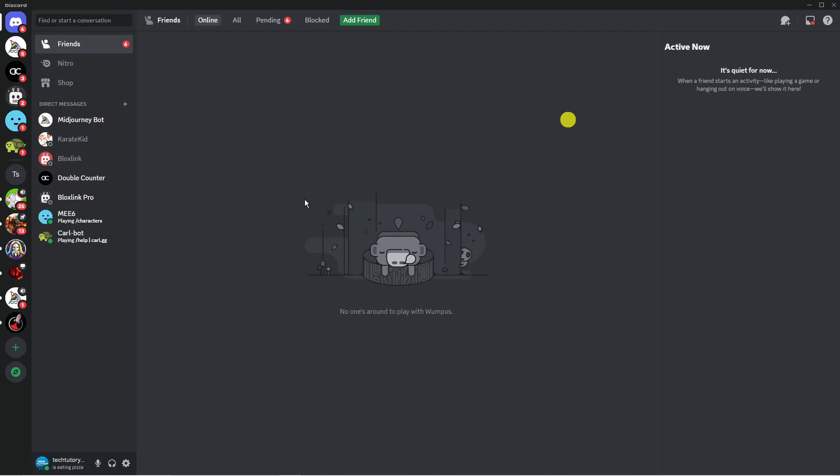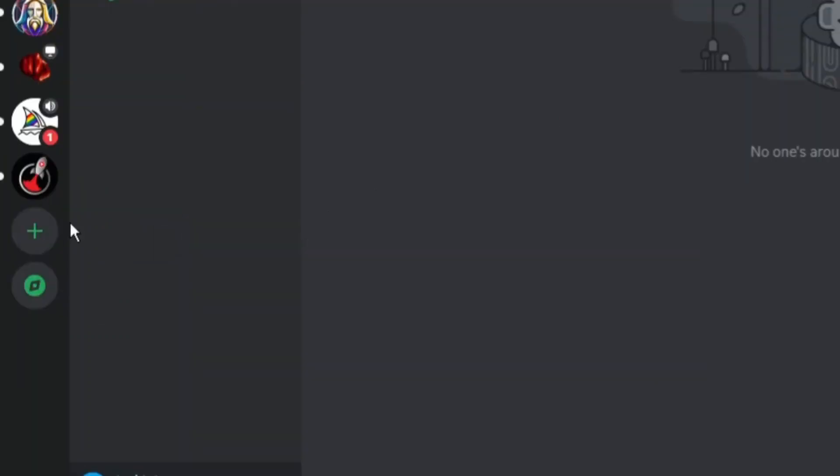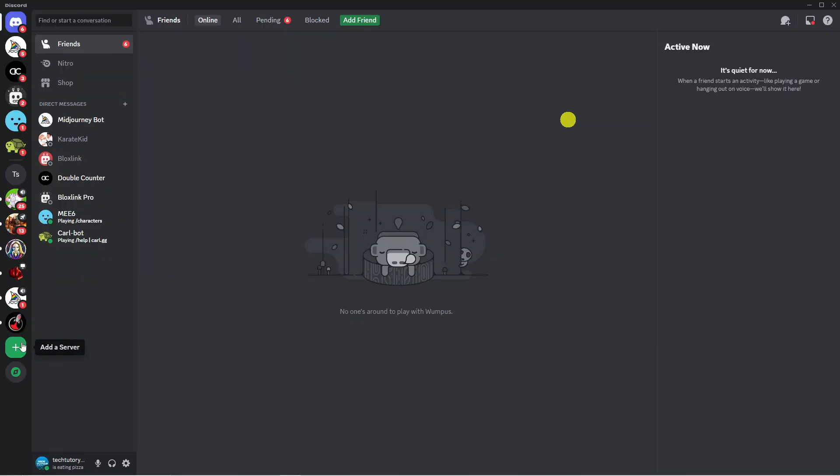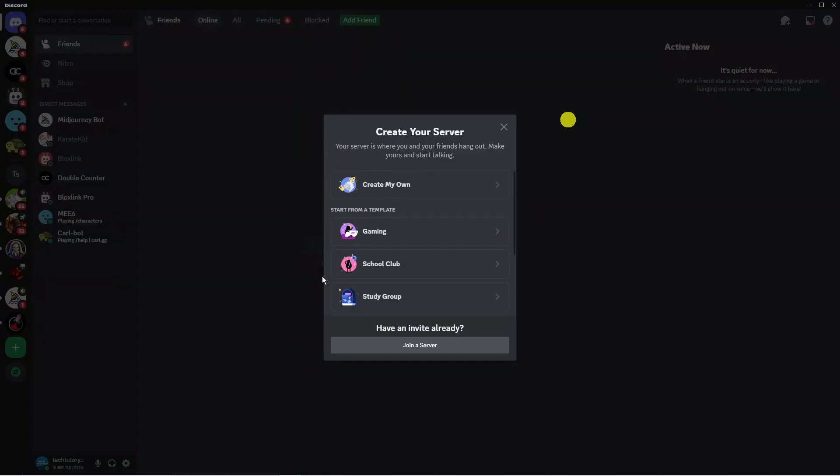Now in order to join a server all you want to do is come to your server list over here on the left hand side and at the bottom of the server list you're going to see a plus button which says add a server. So what you want to do is click onto this and that's going to bring up a window like this.